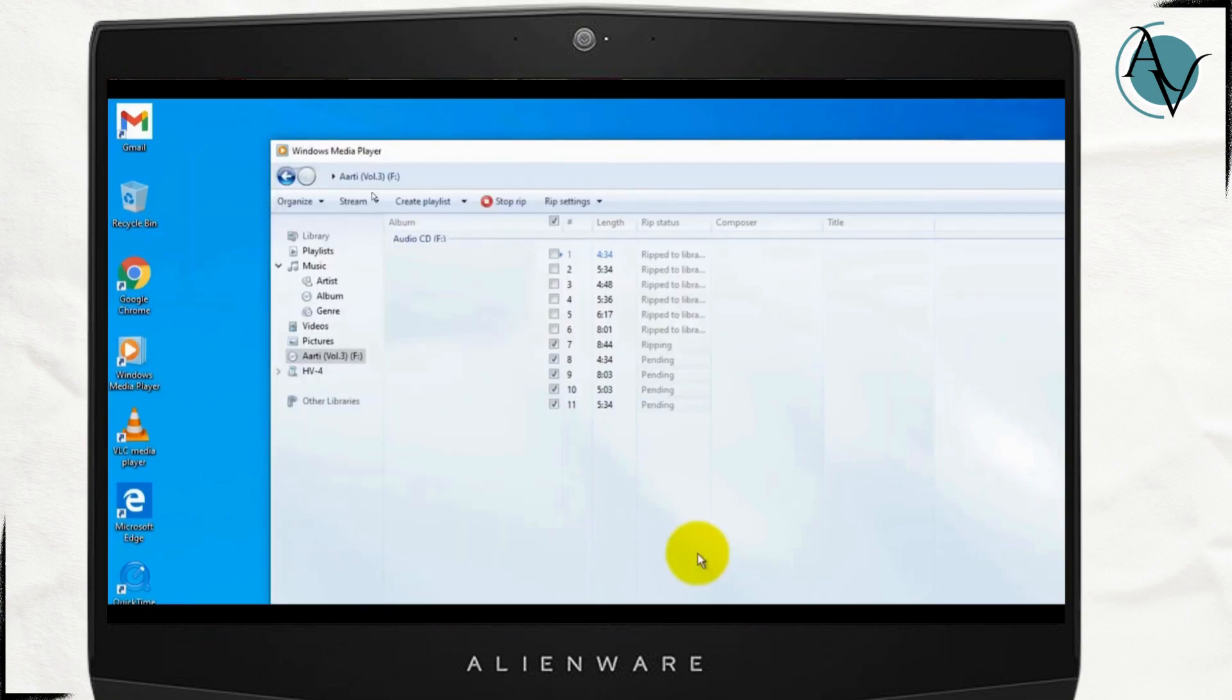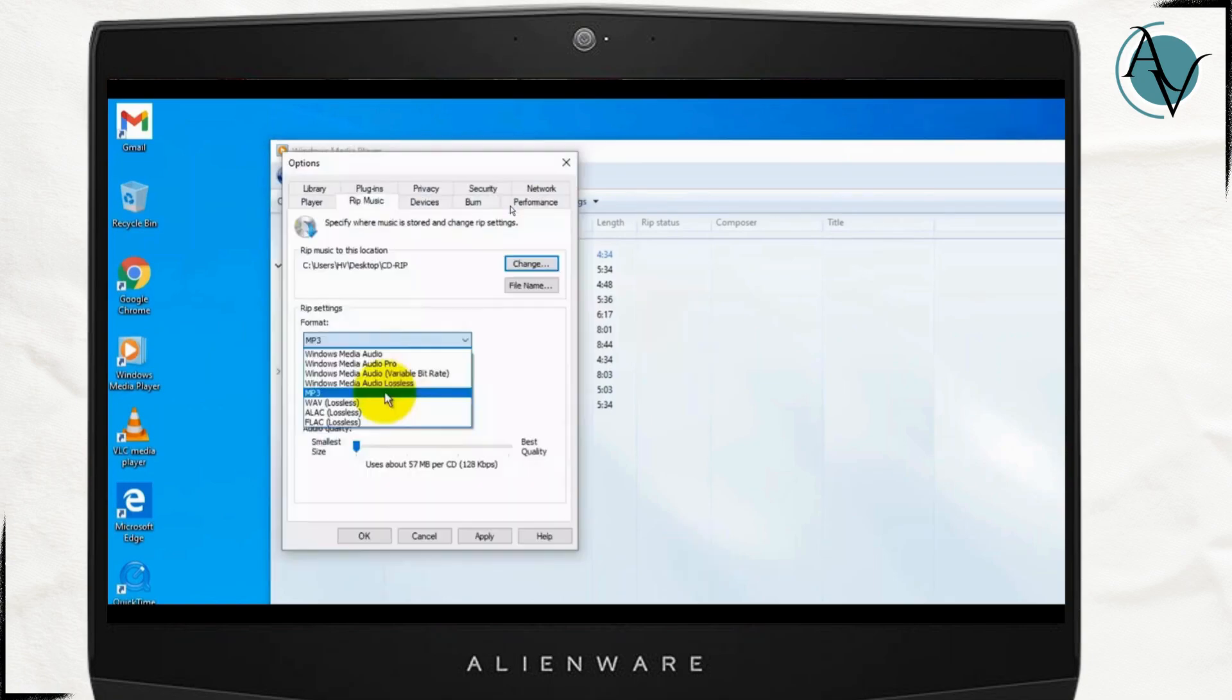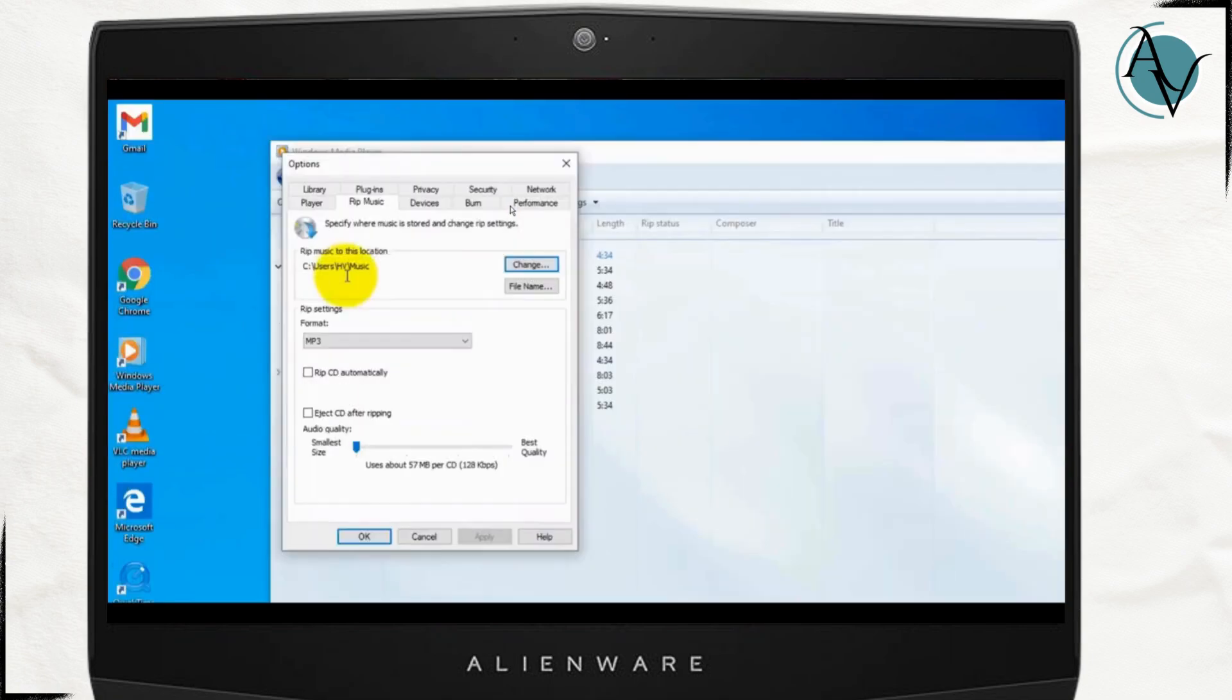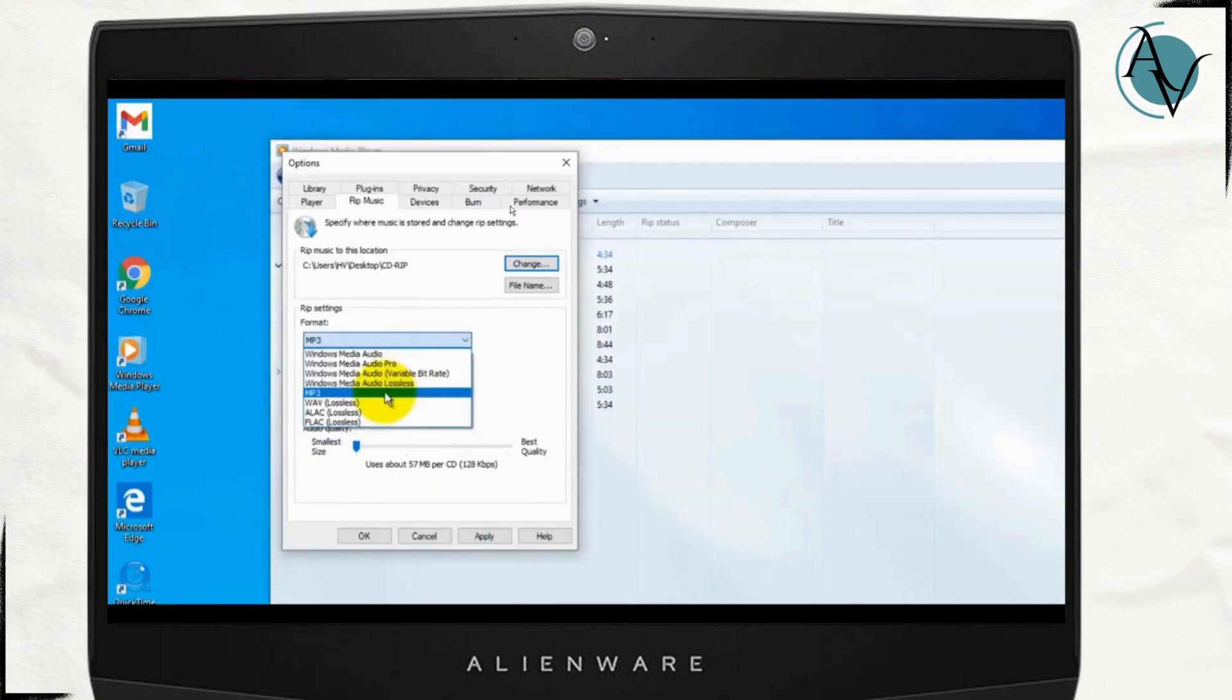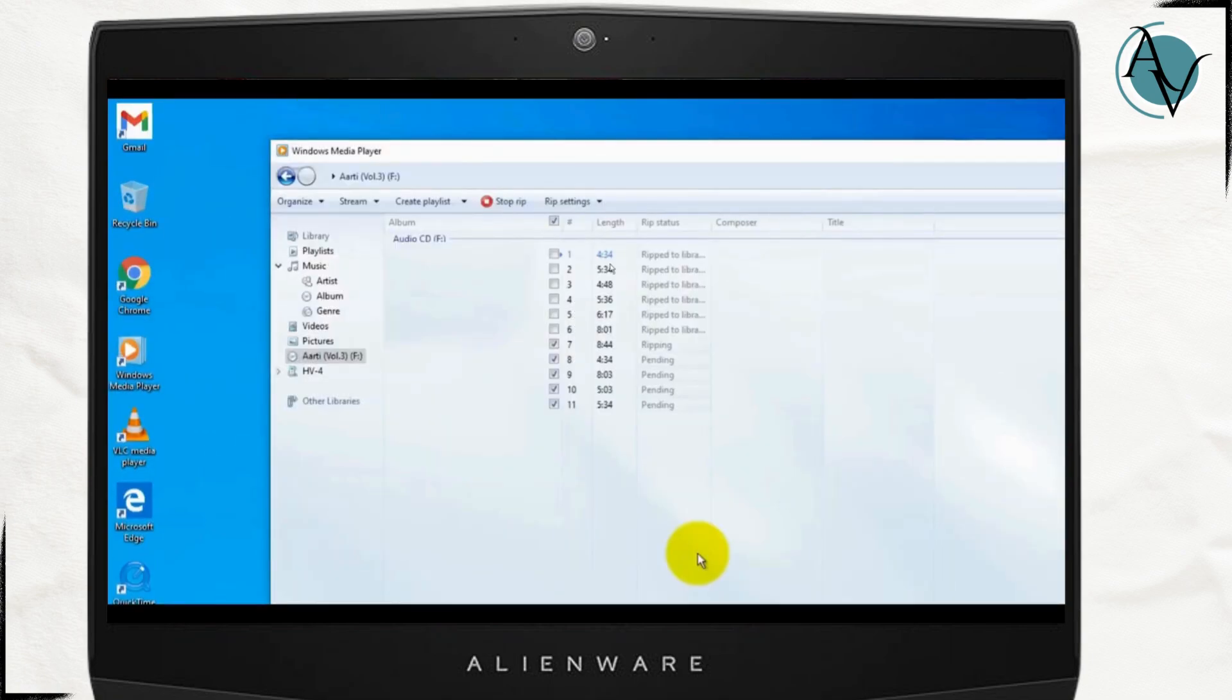Once you do that you will have to start the ripping process so just click right here to start the RIP and then it will start ripping all of your files.